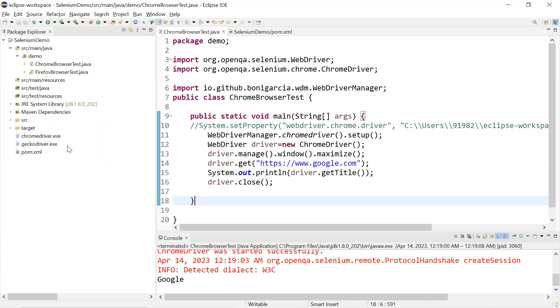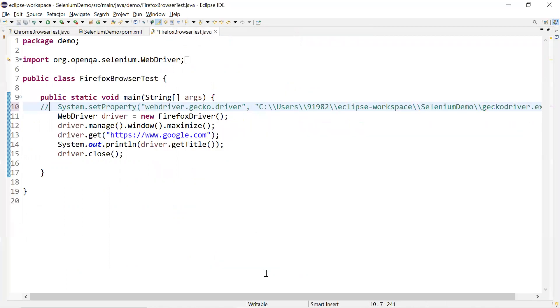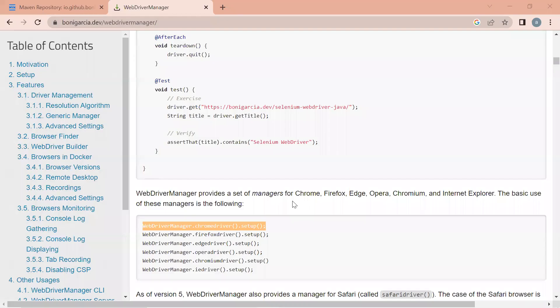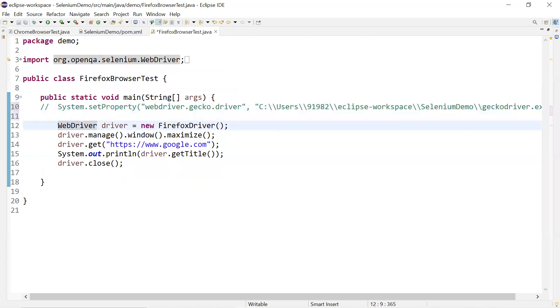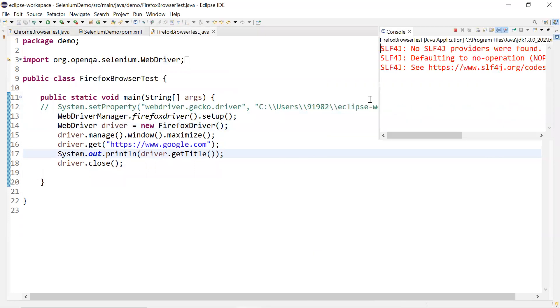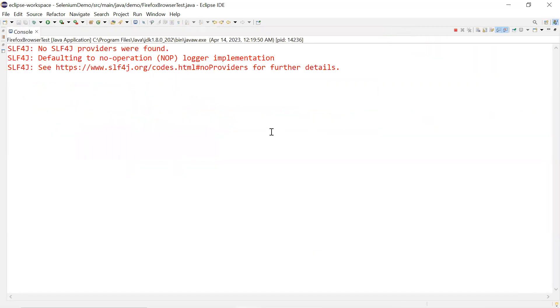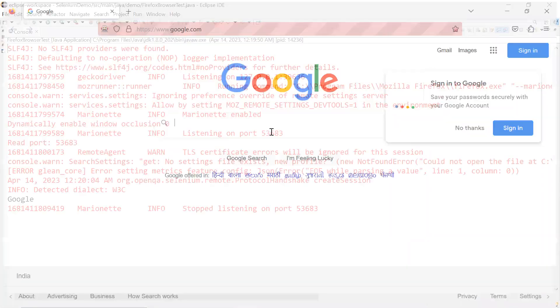Let's replicate the same steps for Firefox browser as well. I'll comment out the Chrome line and paste the WebDriver Manager line for Firefox, import it, and run as a Java application. The Firefox browser has launched and navigated to google.com successfully and printed the title.